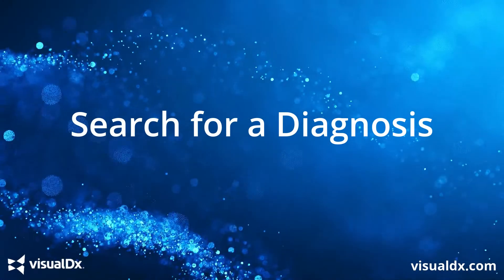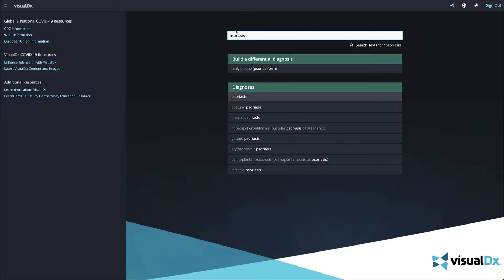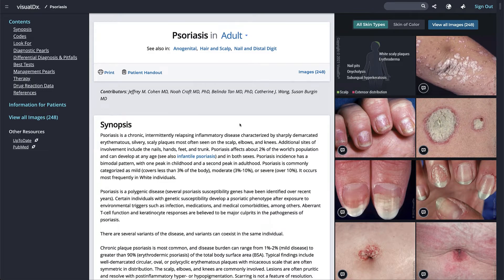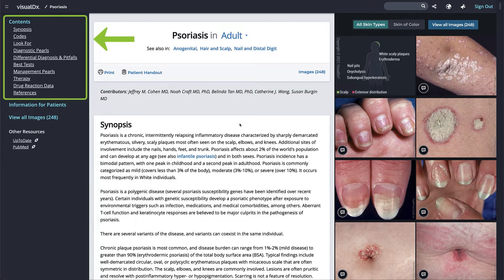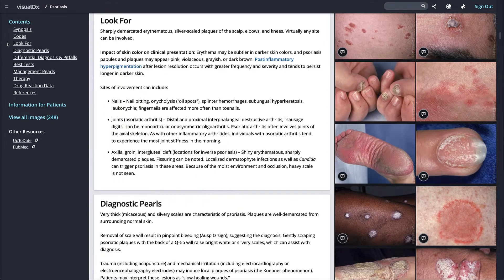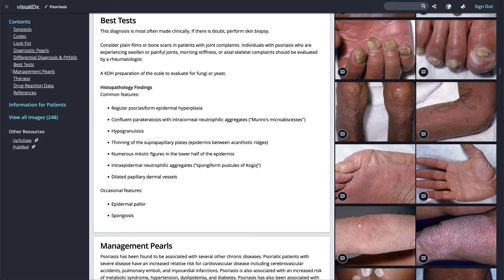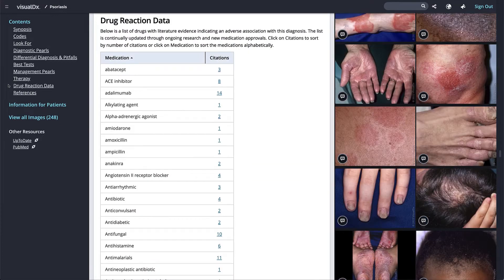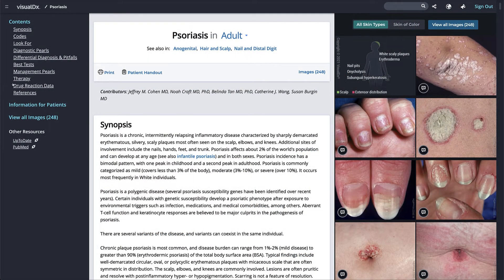VisualDX diagnosis text is written for the point of care so it can be easily referenced while you are with your patient. Simply type in a diagnosis on the home page to get started. Content for each diagnosis is original text reviewed by physician expert contributors, who are listed at the top of the page. Jump to the section you want by clicking on the link in the navigation list to the left. Sections include: synopsis, ICD codes, what to look for, diagnostic pearls, differential diagnosis and pitfalls, best tests, management pearls, therapy, and drug reaction data if applicable.